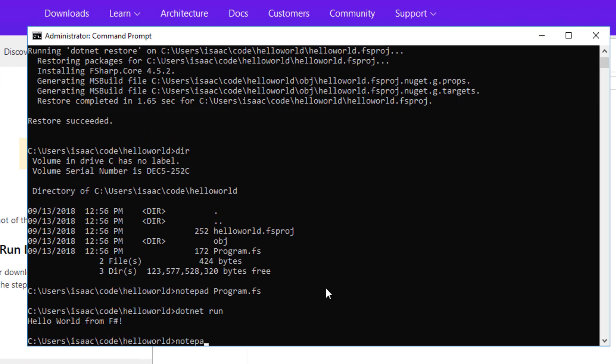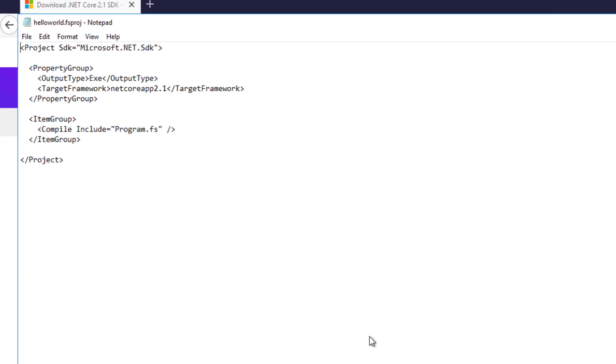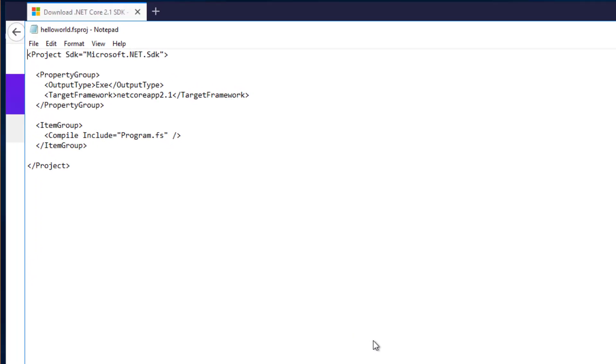So I'm going to start by opening up the fsproj file in Notepad. Unlike the old .NET framework project system, the new .NET SDK project files are extremely lightweight.